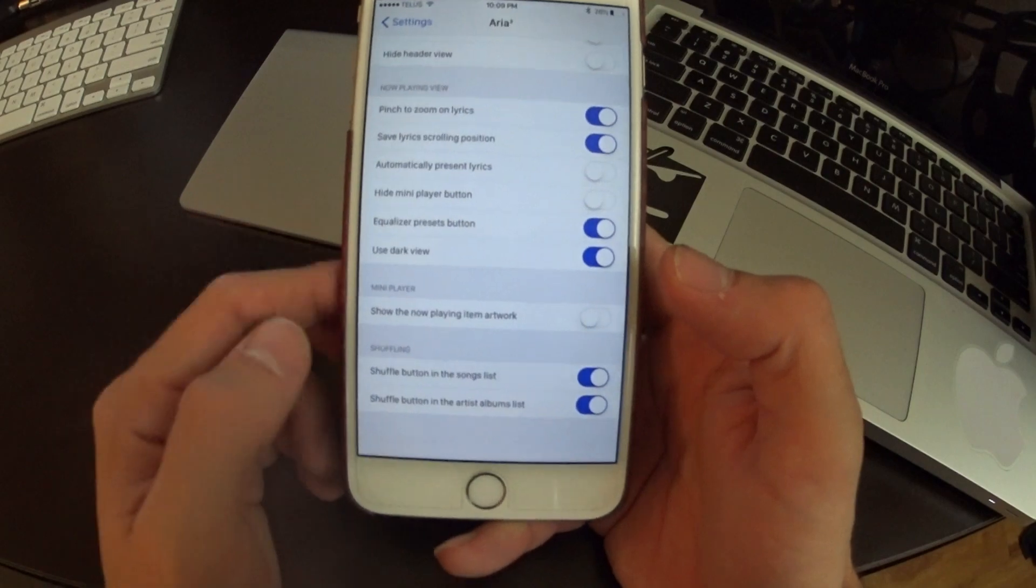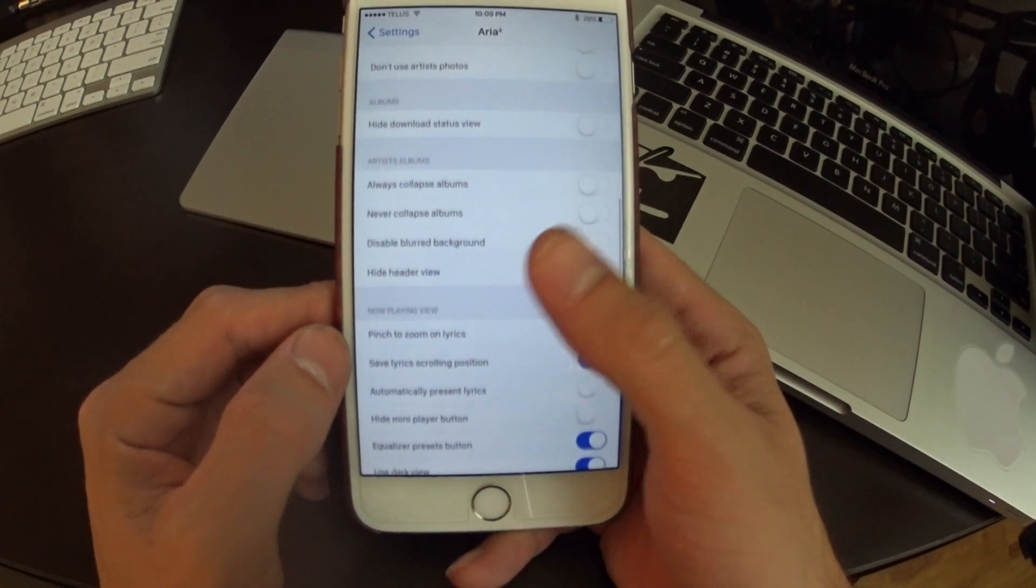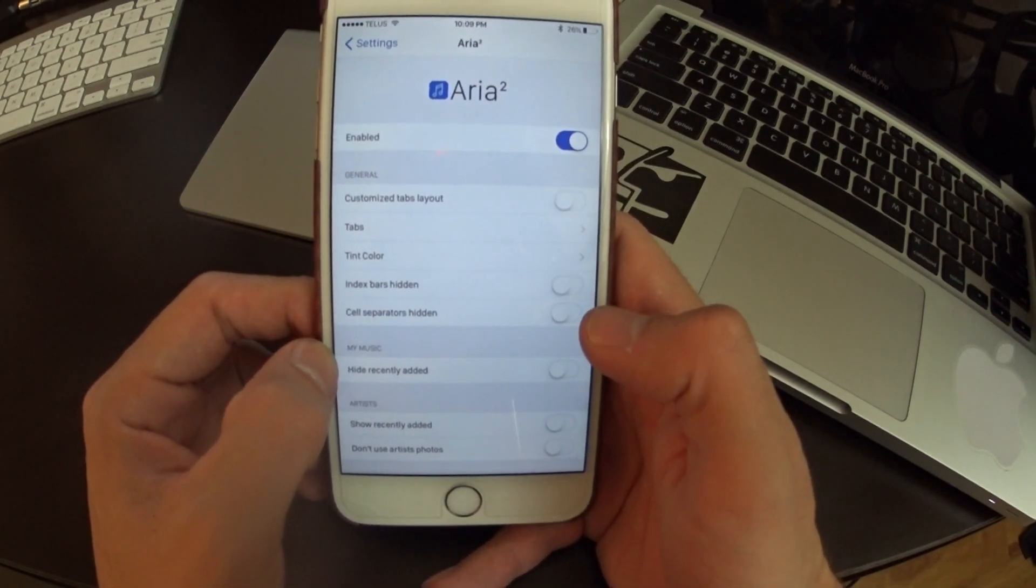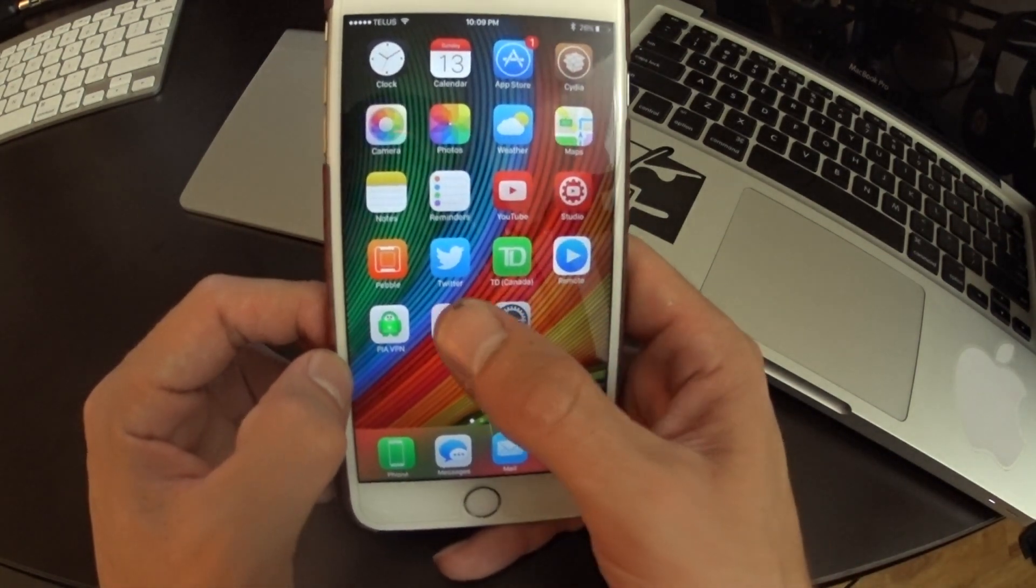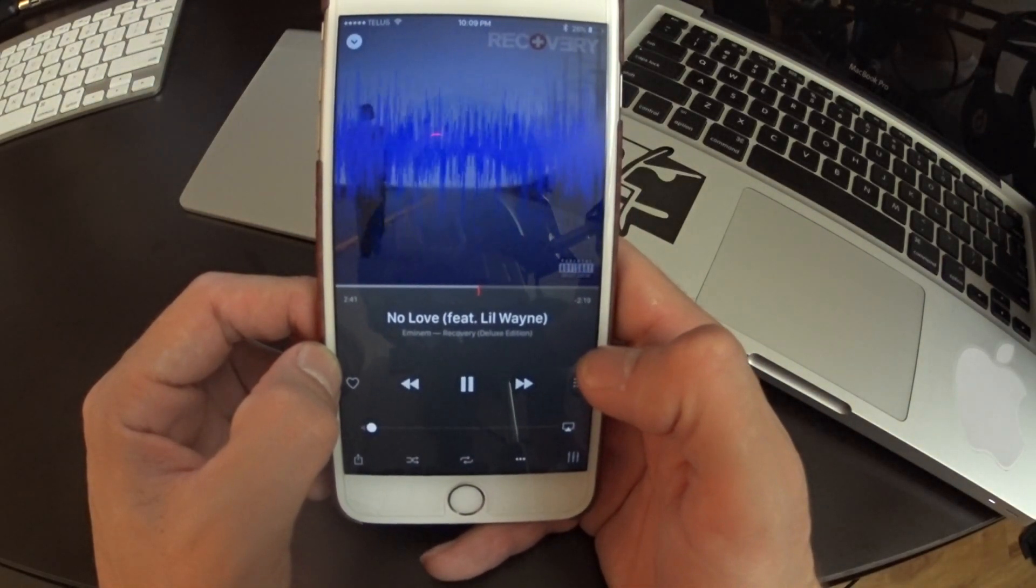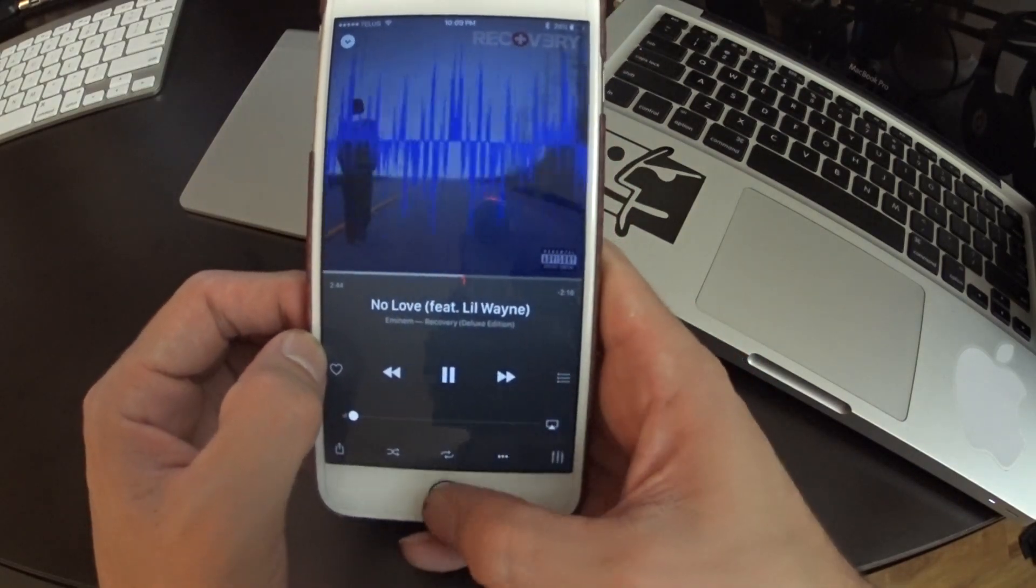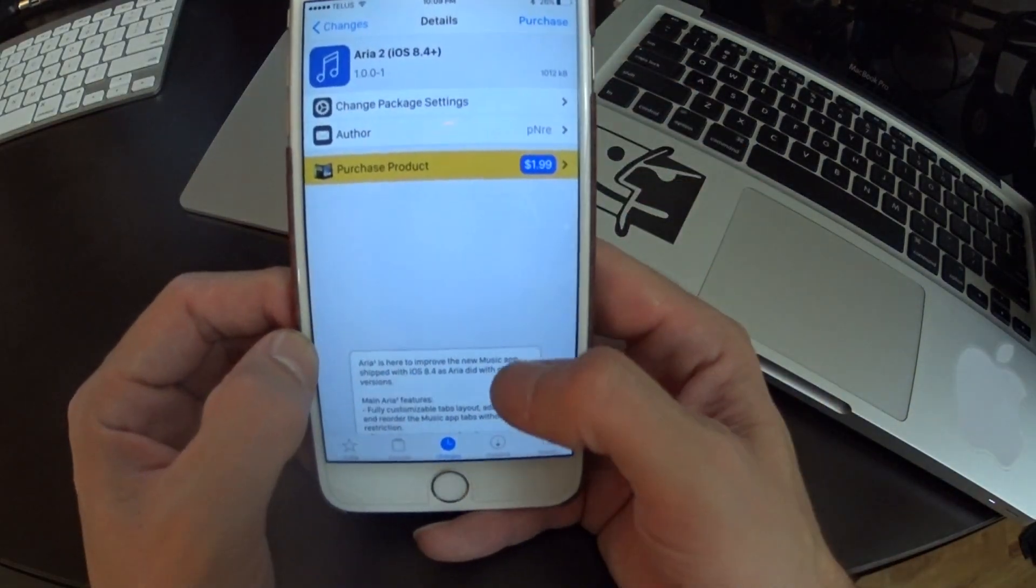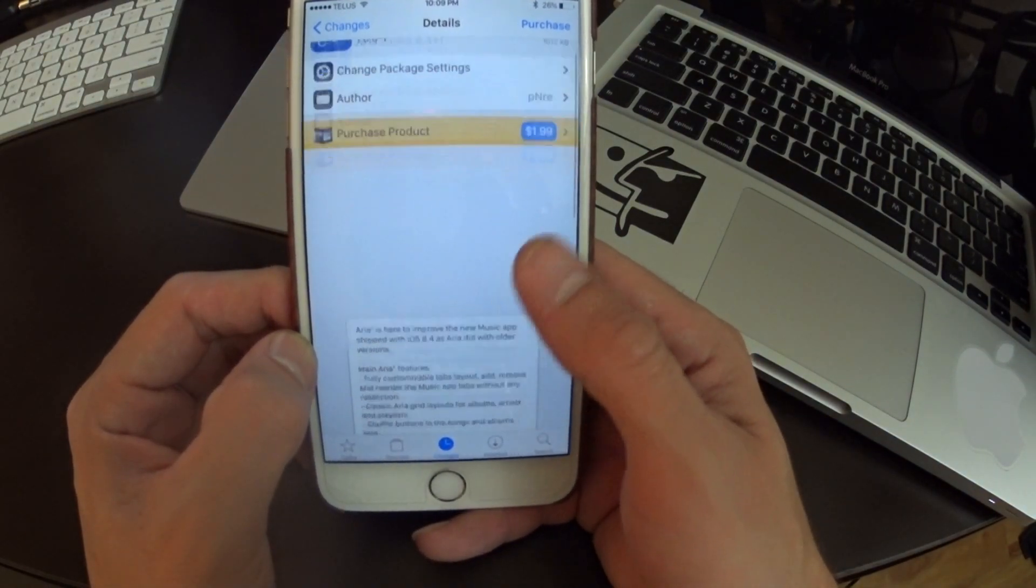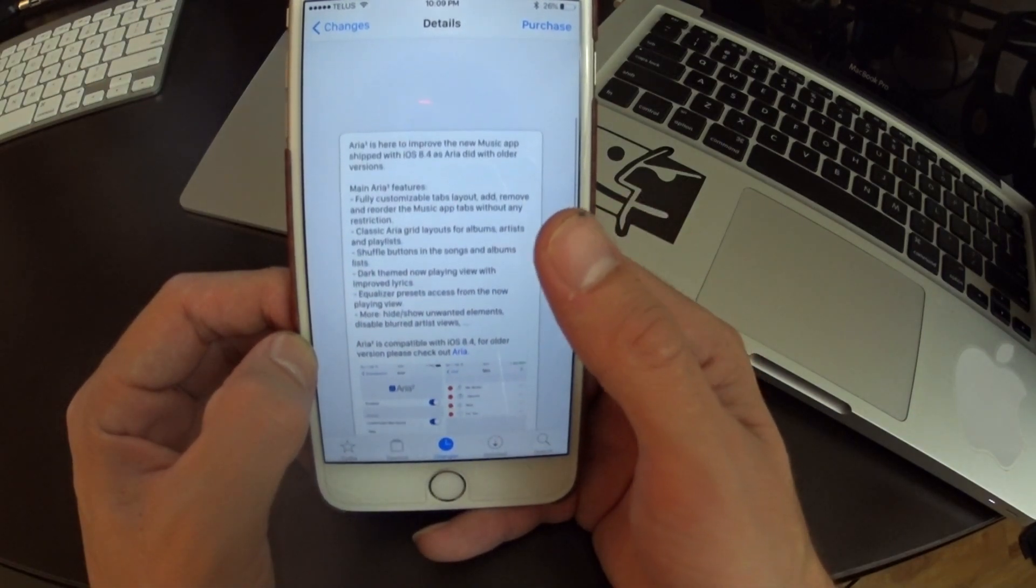There's so many different options that you can do even for in shuffling and stuff like that. So I really suggest checking out the Aria 2. It's a very cool addition to the music tweaks that have come out for iOS 8.4 since the release of Apple Music and yeah I'm just really excited to be able to check it out and show you guys too. It's available for $1.99 on Cydia so definitely go ahead and grab it.